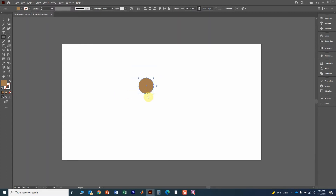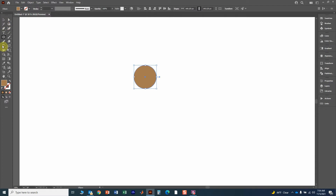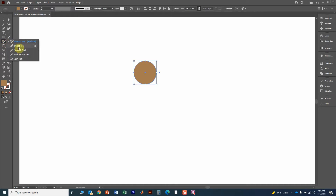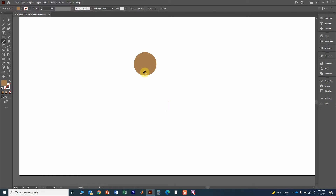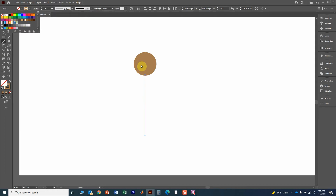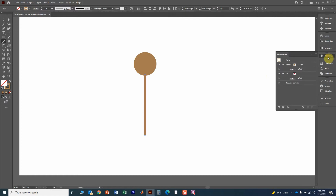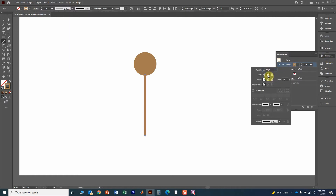Now we're going to draw the actual processes. Go over to the pencil tool — if you see something else, click and hold and go down to pencil. To draw the axon, hold the shift key to draw straight lines. Start about in the center and draw it down. Then change the color to match the soma, change the line thickness to about 12 points. Go to Appearance, set a round cap and a round join.